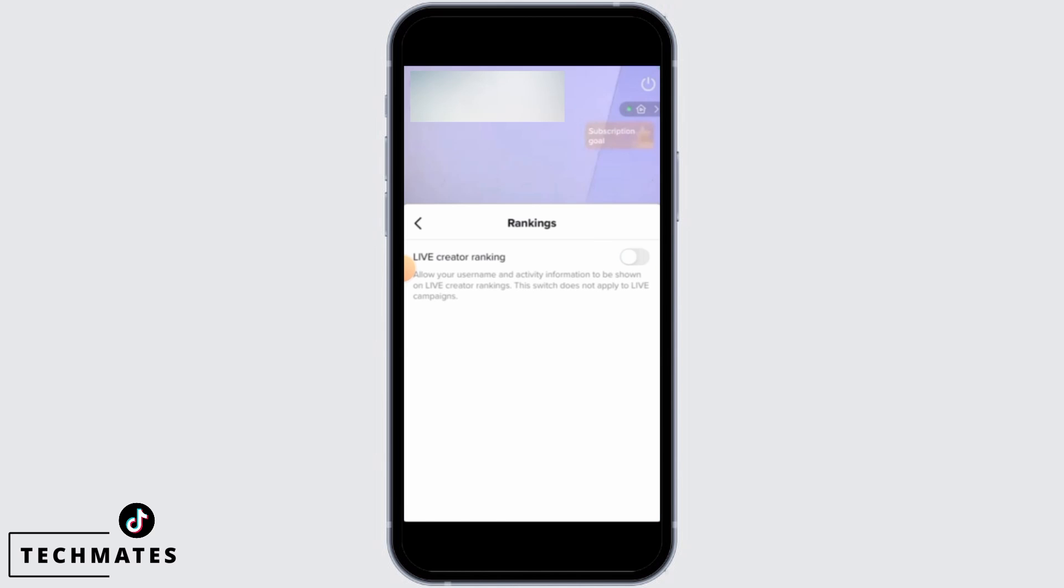And once you do that, you have successfully turned off the rankings on TikTok live stream.